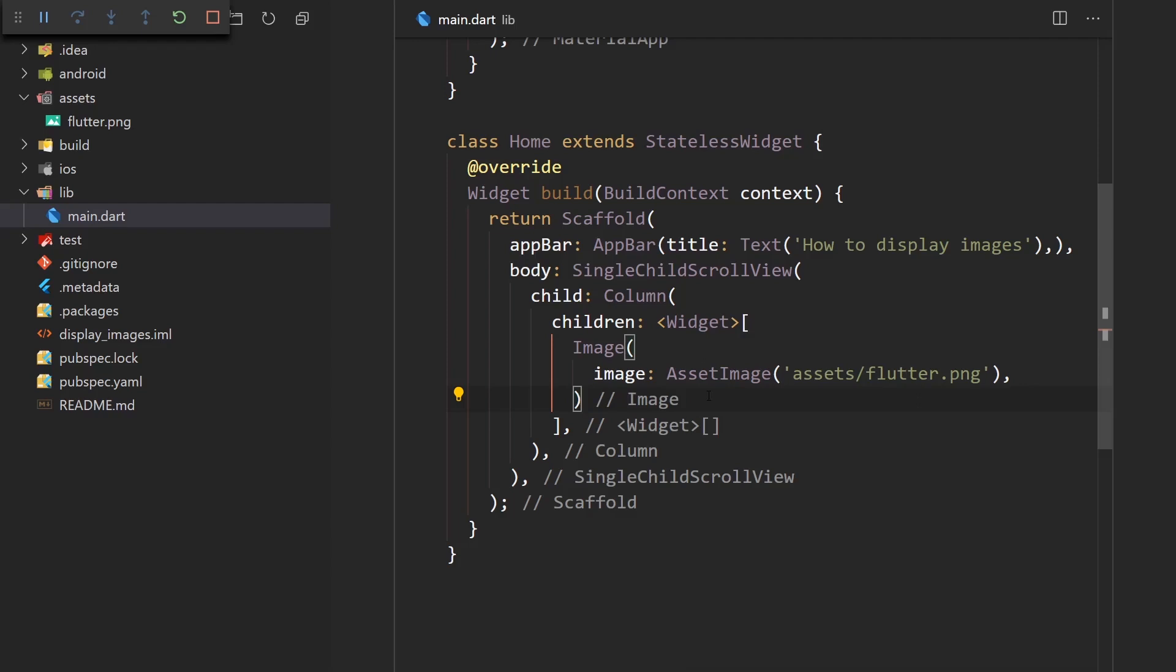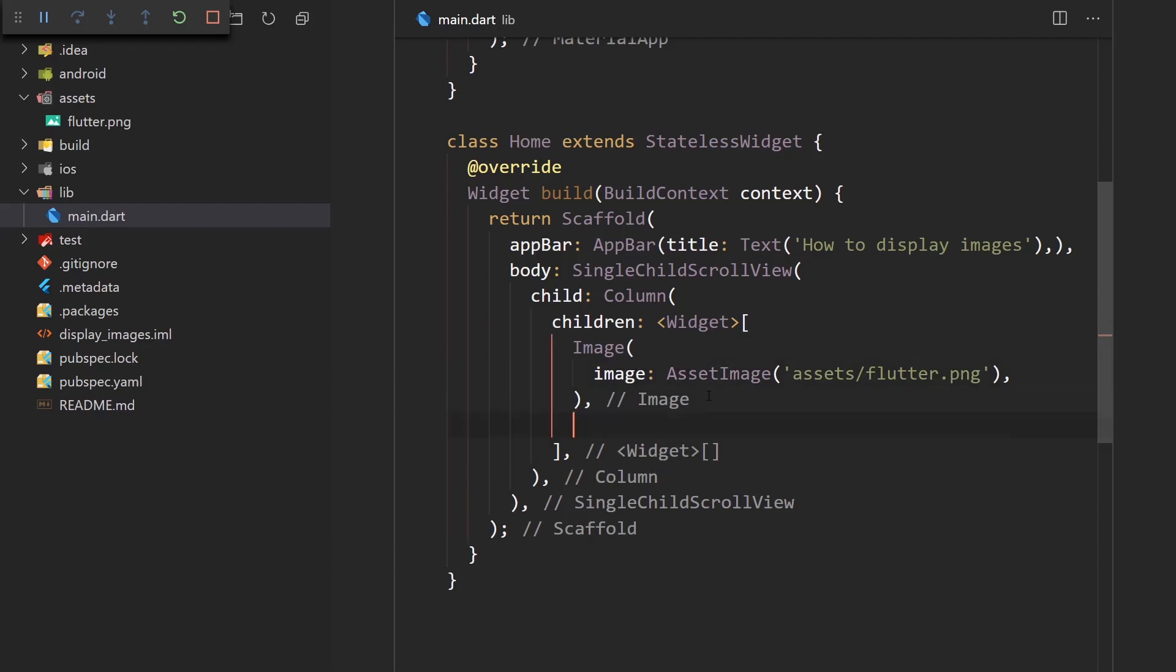All right. But what if we want to display an image from a network? So what pretty much happens if you're getting some kind of resource from the REST API, you get your maybe user data and then you get the URL to the profile image. And then you need to display it.